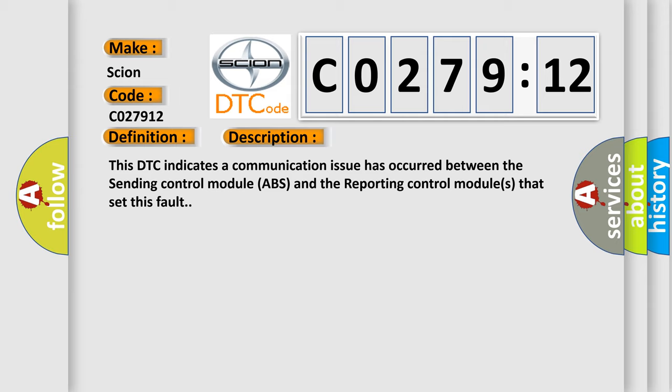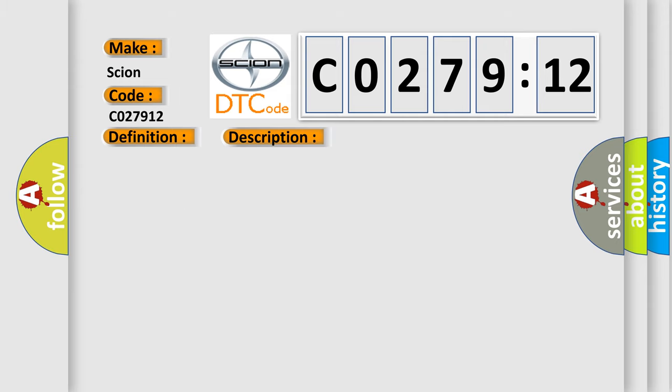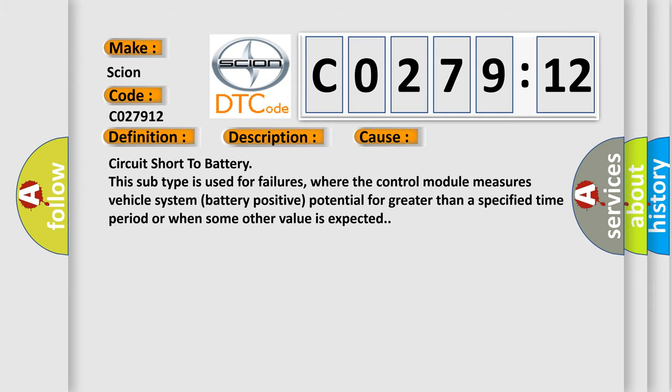This diagnostic error occurs most often in these cases: circuit short to battery. This subtype is used for failures where the control module measures vehicle system battery positive potential for greater than a specified time period or when some other value is expected.